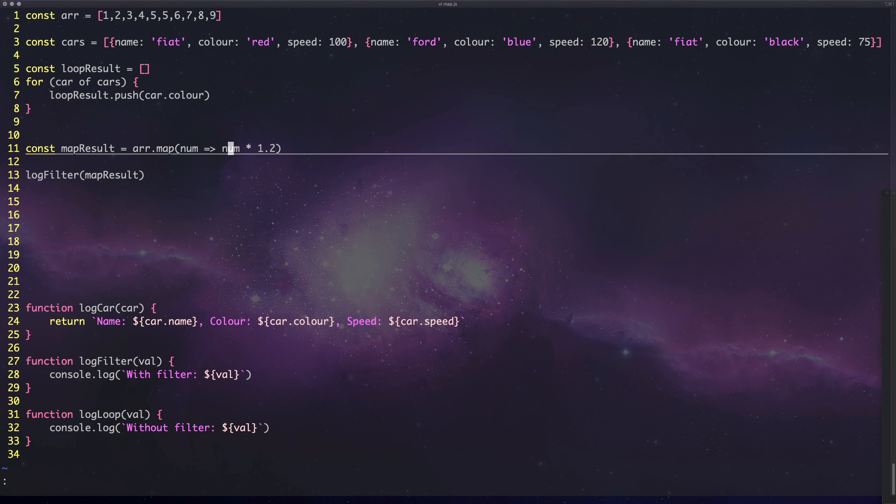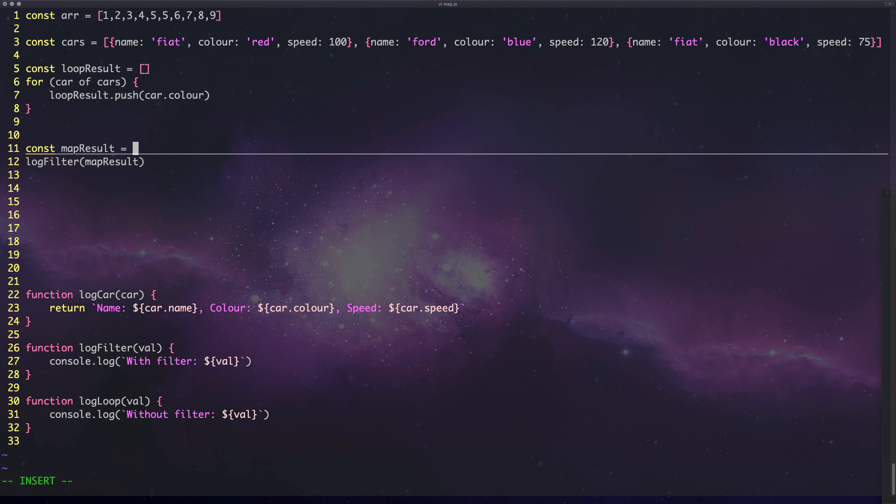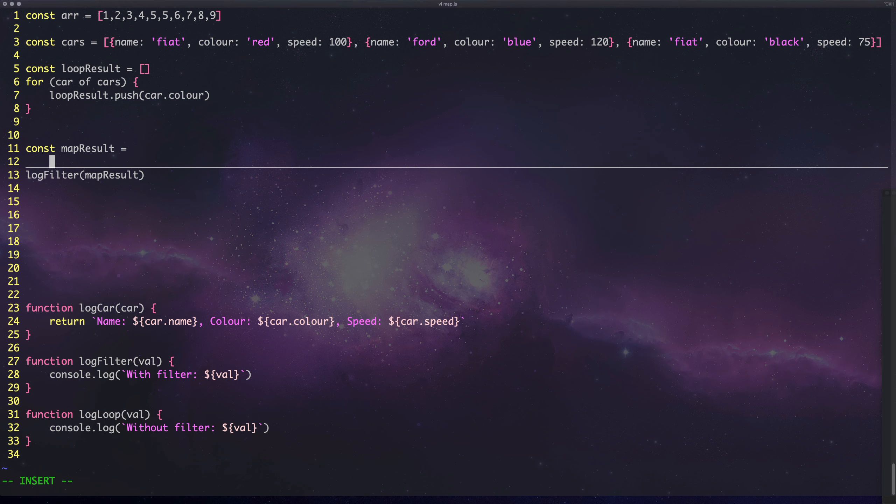Going back to the cars example, let's say we wanted to find out what the average speed of the Fiat cars are. We've got to first get all the Fiat cars, then map the speeds, then do some computation to get the average. Let's just do the average of all the speeds to begin with.